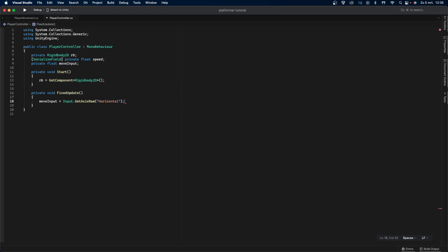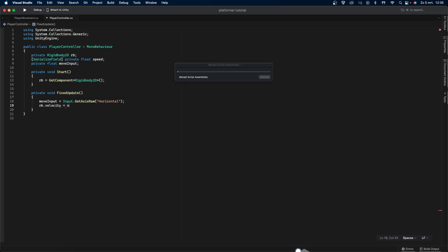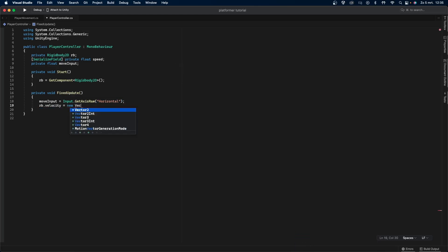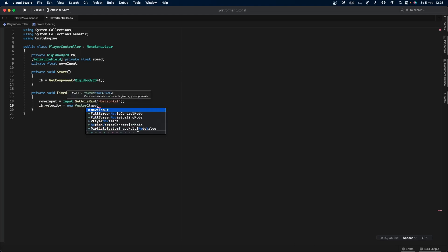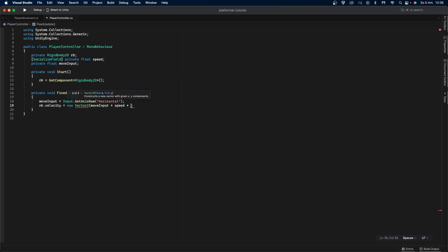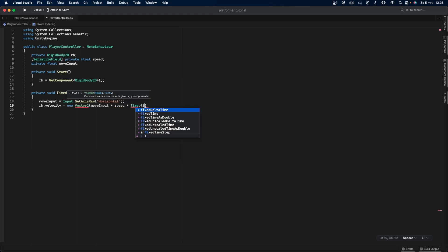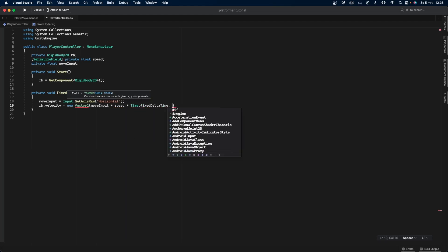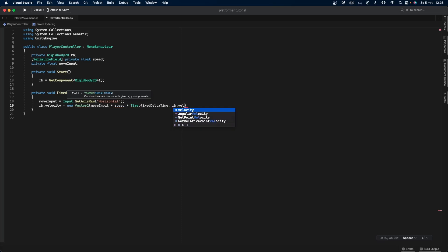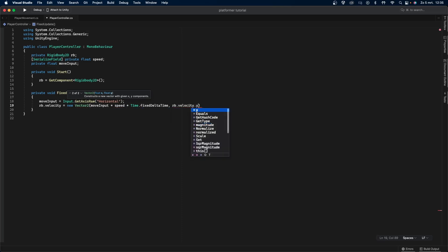We do all of this inside of our fixed update function. Fixed update is the same as the regular update function, except it's called 20 times per second instead of every frame. Whenever you're using physics in your code, like with rigidbodies, you should use fixed update instead of regular update. We multiply our speed with time.fixedDeltaTime to make it frame rate independent. This means that people with a faster computer won't have an advantage over people with a slower computer.